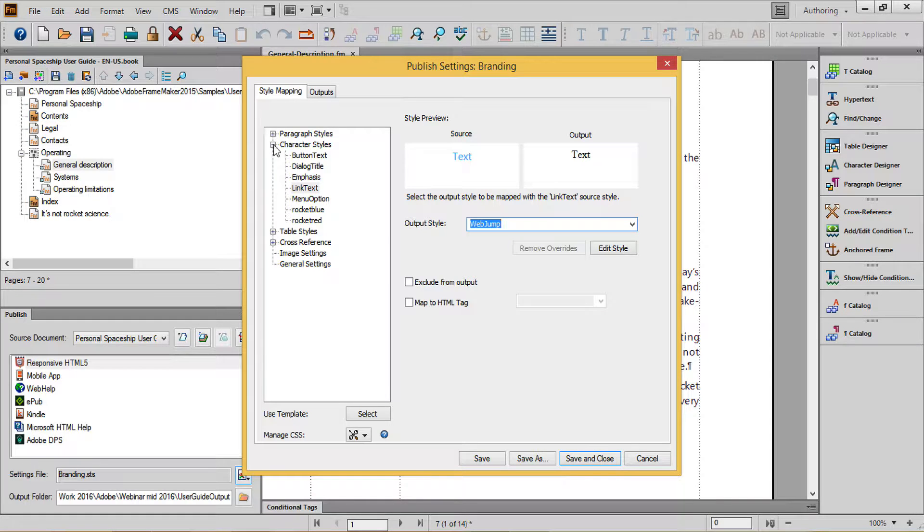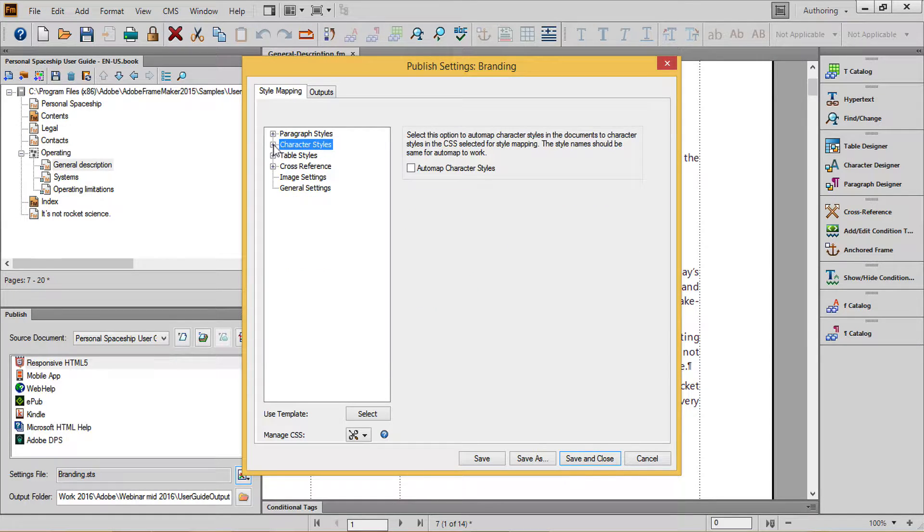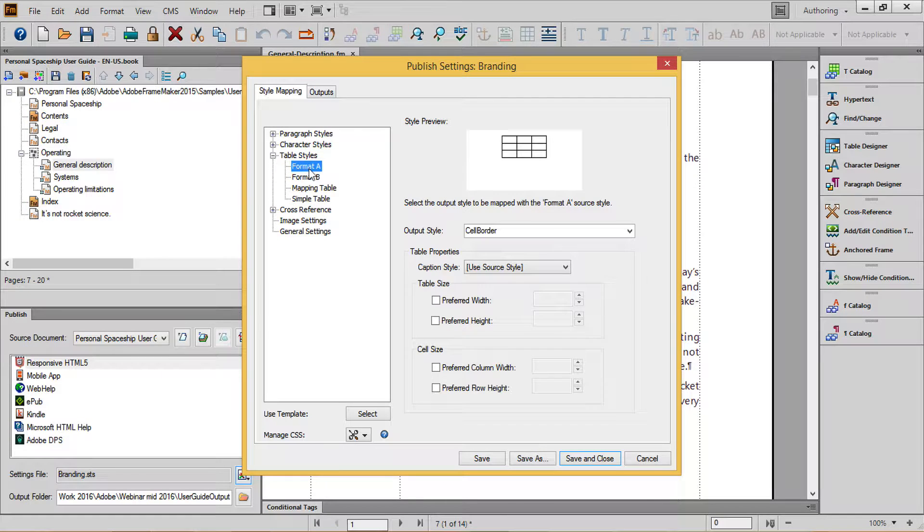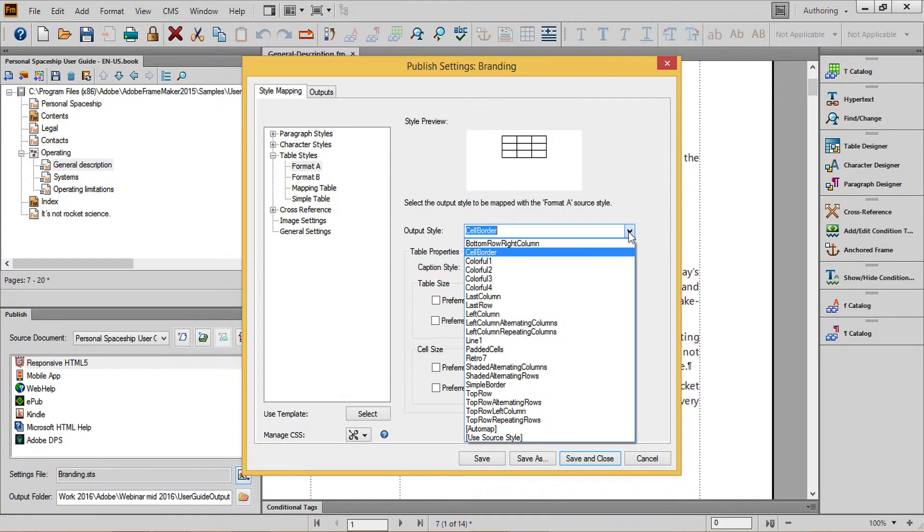It's a good idea to remove formatting from tables and use the CSS formatting as well. I recommend using one of the simpler formats, including Cell Border and Simple Border.